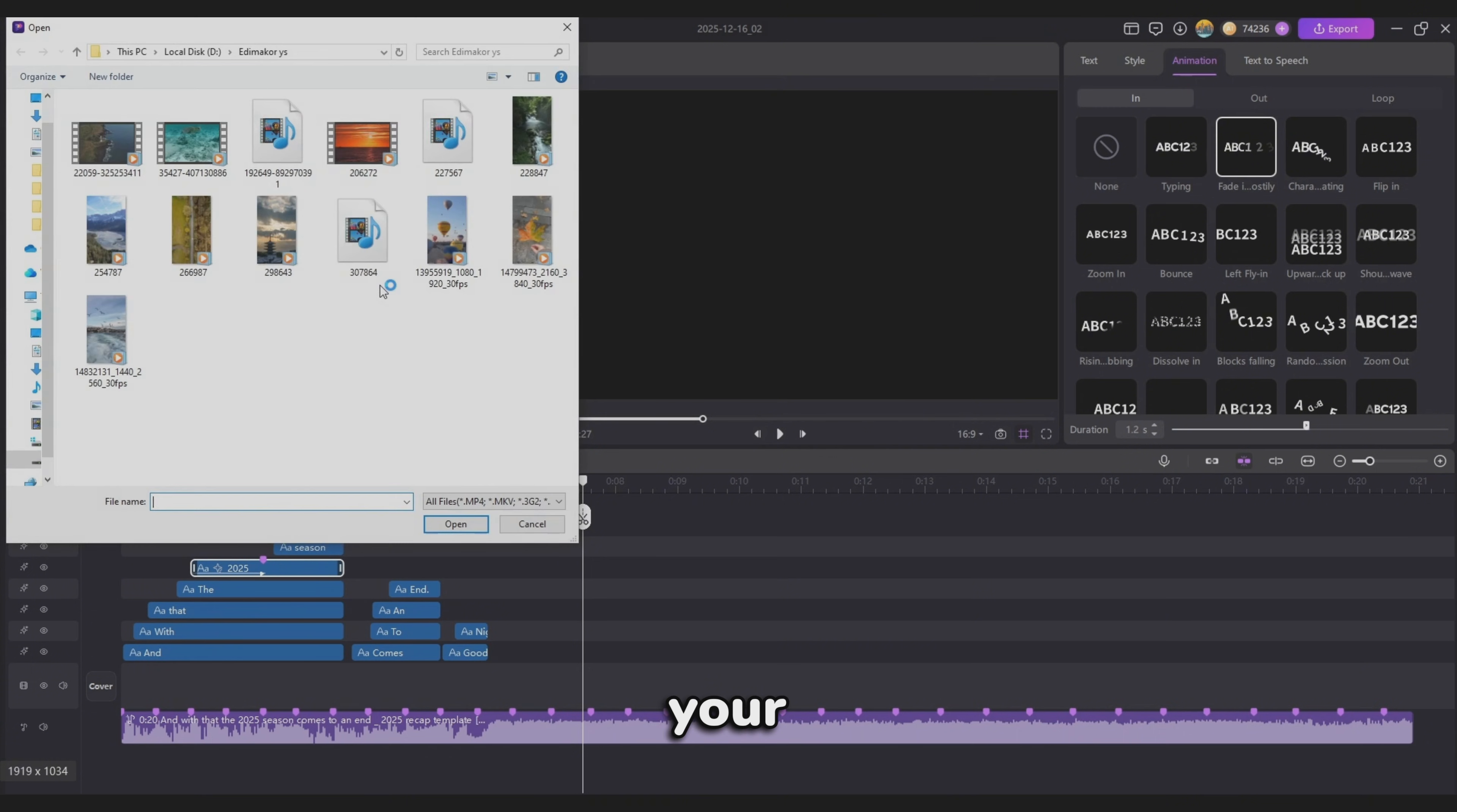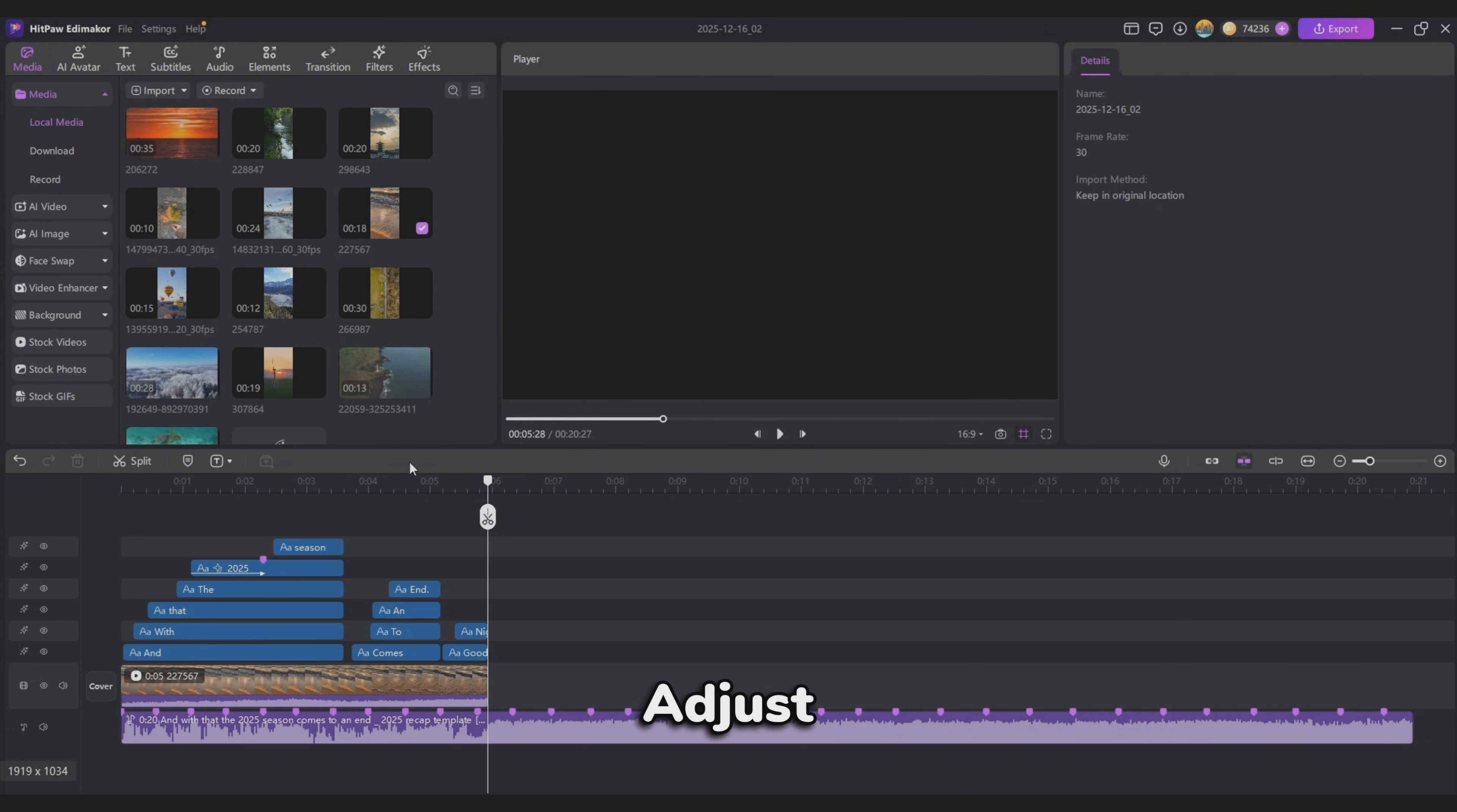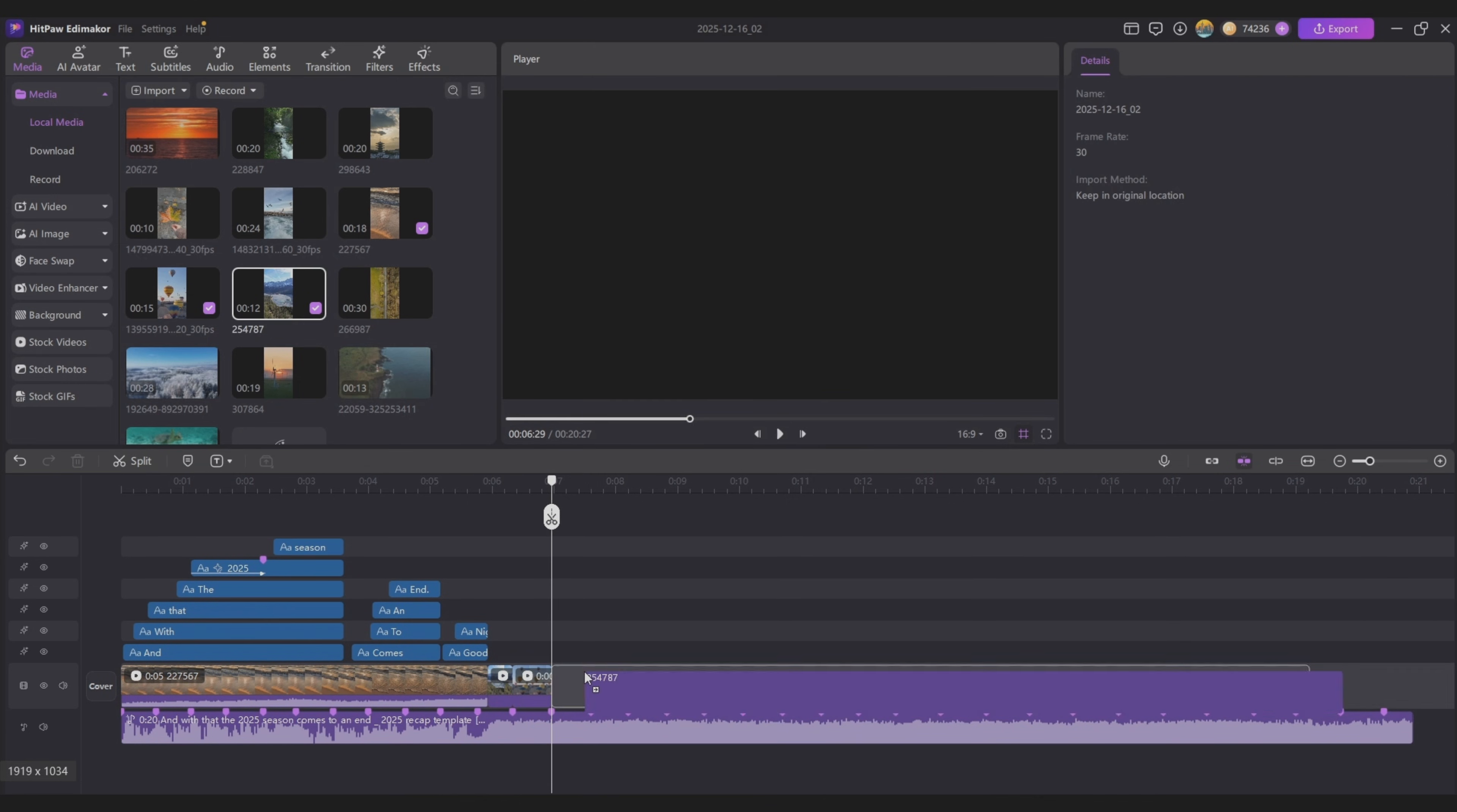Now, import your video clips and drag them onto the timeline. Adjust the duration of each clip to match the beat markers in the music. And that's the final result.